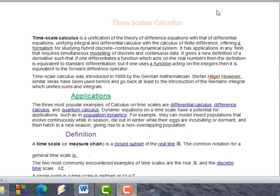Now we will go to the definition of a time scale. A time scale is a closed subset of the real line. The real line itself is a closed subset, and so is any subset we choose to work with.